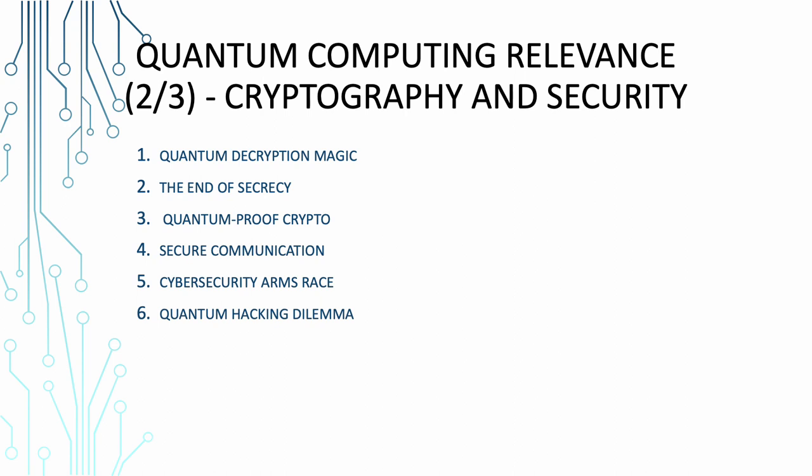Quantum computing can't solve all the problems. Now coming to quantum computing relevance: cryptography and security. Here's where quantum computing becomes the ultimate party crasher in the world of cryptography and computer security. Quantum decryption magic. You know how encryption is like a secret code that only the intended recipient can understand? Well, quantum computers are like brilliant cryptanalysts that break secret codes faster than you can say Shazam. The end of secrecy. Most encryption methods we rely on today are in trouble because quantum computers can factor large numbers and solve mathematical puzzles incredibly quickly. It's like trying to keep your secret sauce recipe safe, but someone discovers it's just ketchup and mayonnaise.